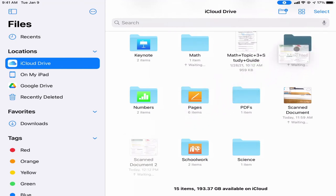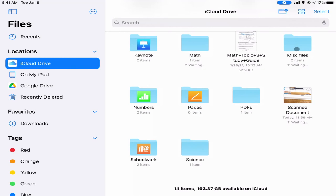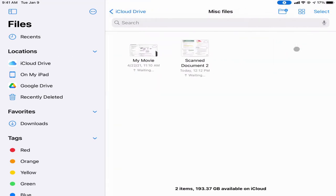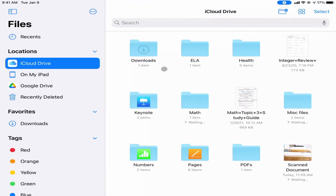If I want this document to live in a folder, I can simply tap on it with my finger, drag it into a folder, and let go to reorganize it. You have two browsers on your iPad — Safari and Chrome — and Safari allows you to download files.